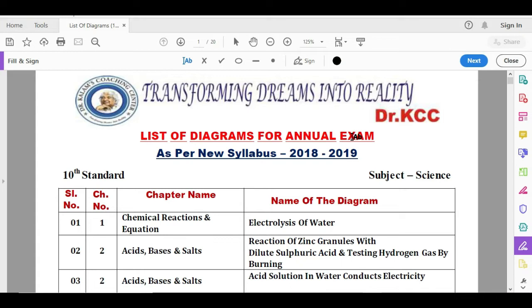In today's class, we will be talking about the list of all important diagrams for your upcoming SSLC board exam. In the textbook, there are more than 100 diagrams, but we don't need to practice all that. We will be talking about SSLC board and there are strict orders from the SSLC board that out of these diagrams, no diagram should be asked outside the board. If you practice these 40 diagrams, whatever I am going to show you now, definitely you will get 12 to 14 marks.